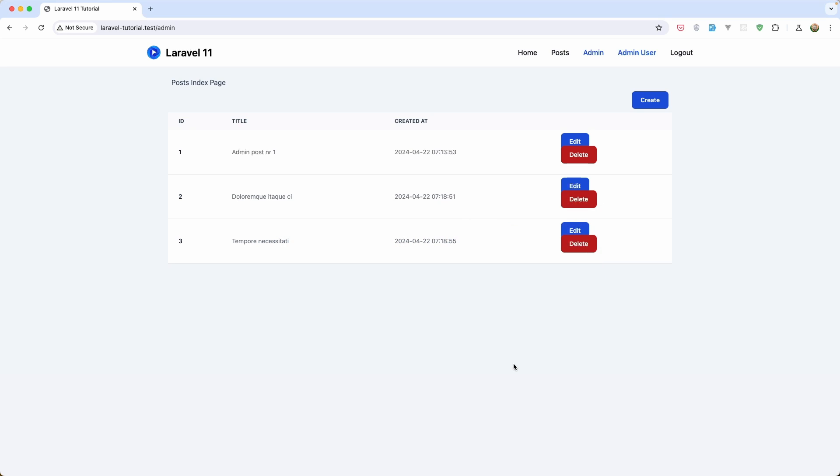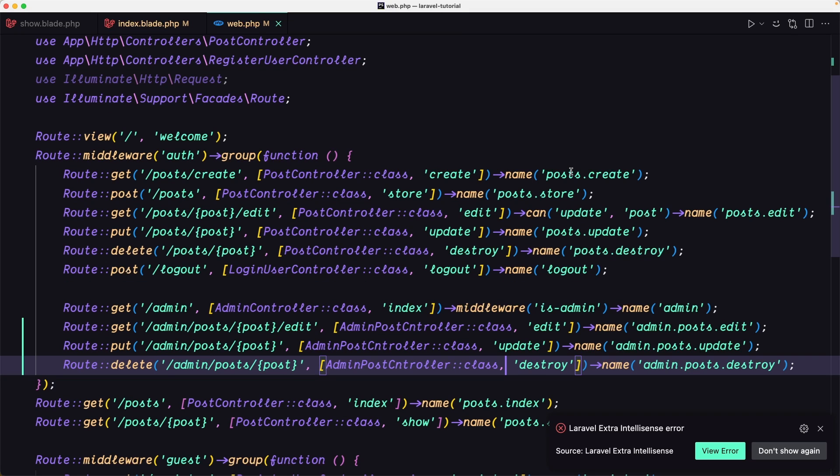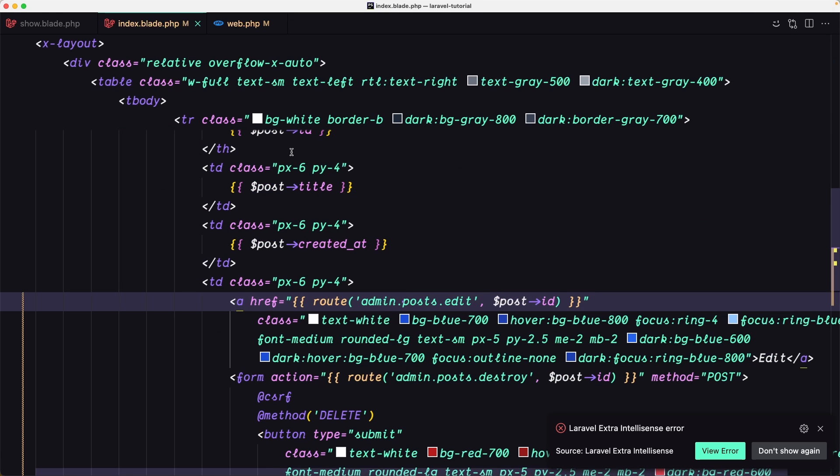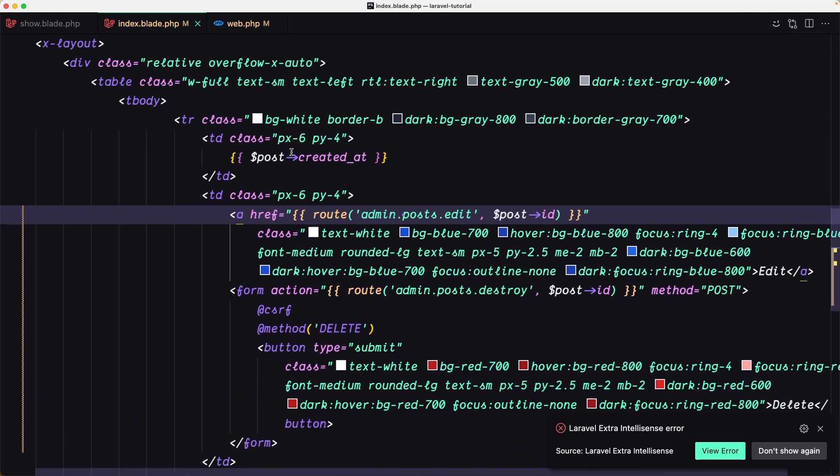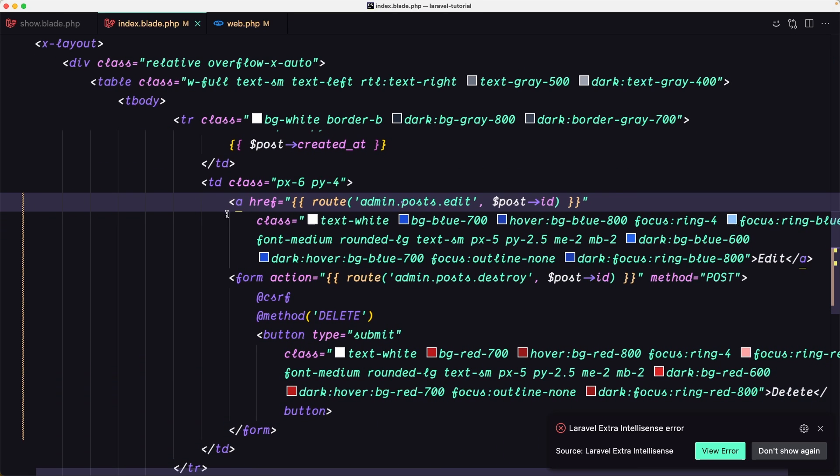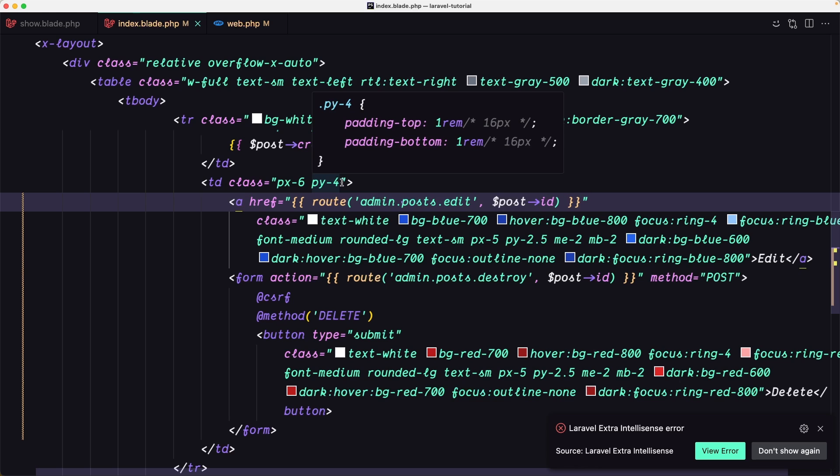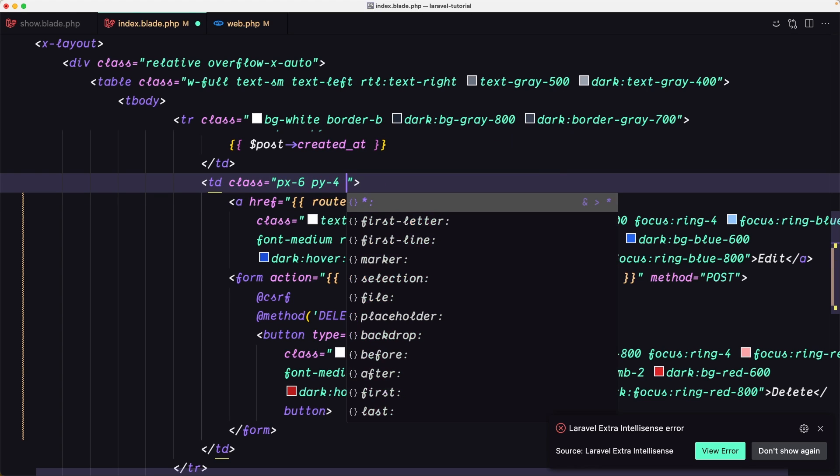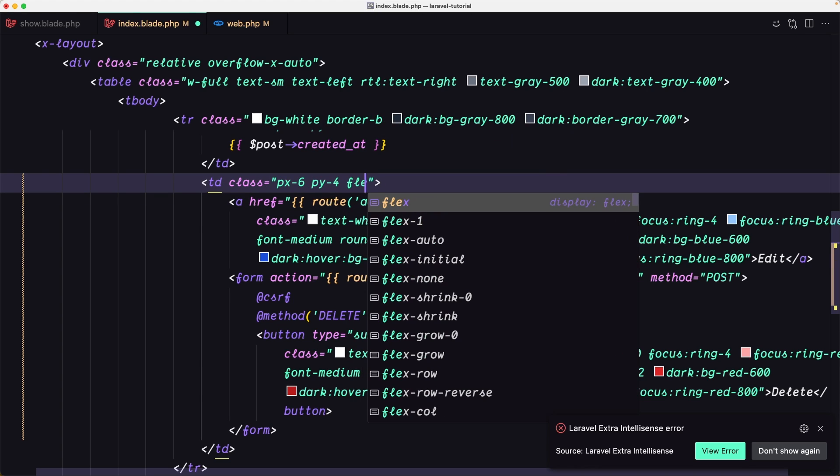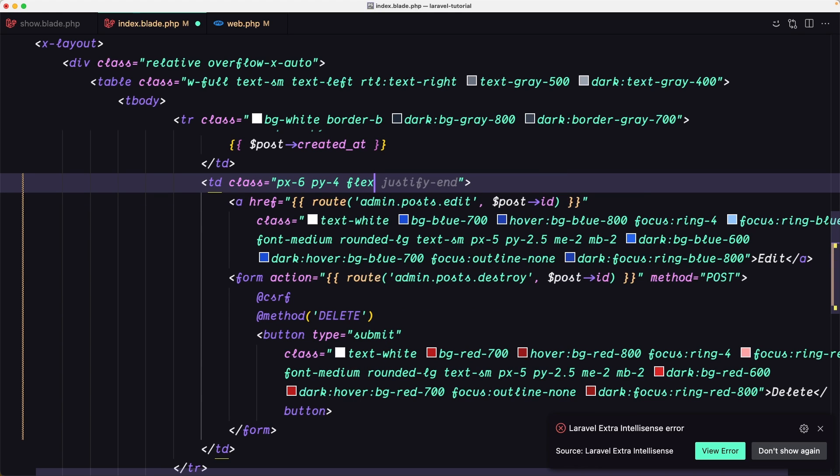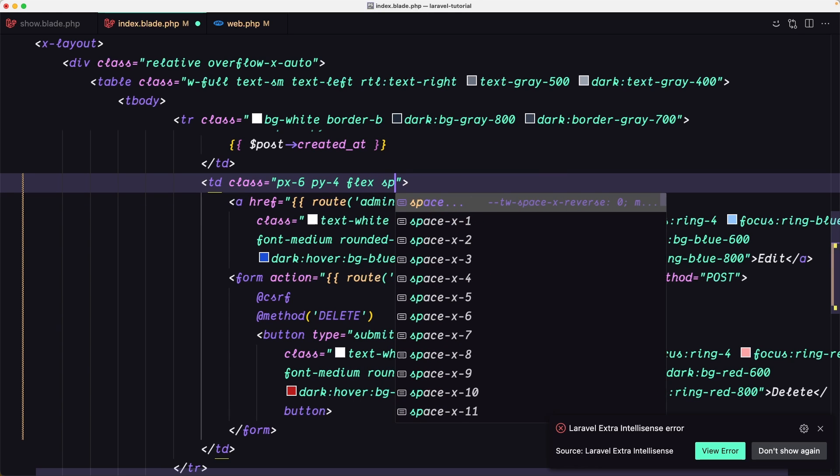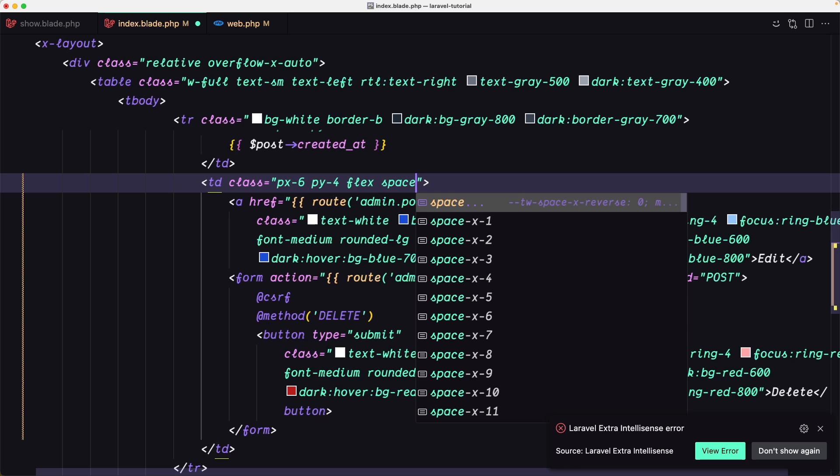Let's save and come here now. We have something like this. Just let me fix the index. We have px-6 and py-4.